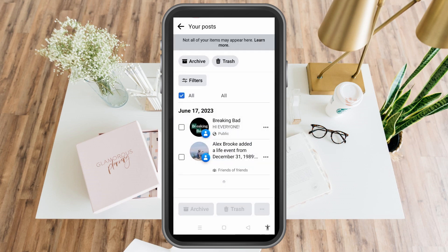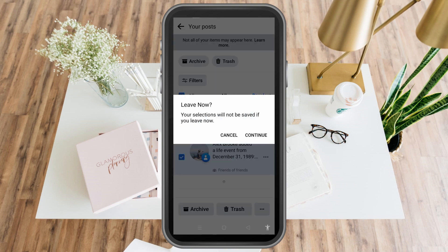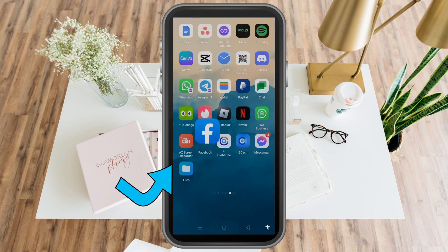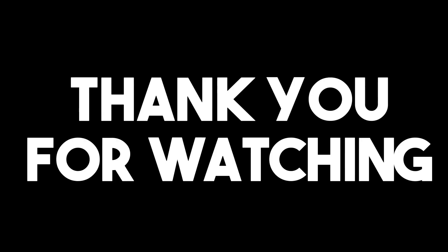So that's how you hide all posts on Facebook. Now if you want to delete all posts, you can just tap all and click trash. That's it — thank you for watching and I really hope this video helped you. See you again in my next videos.